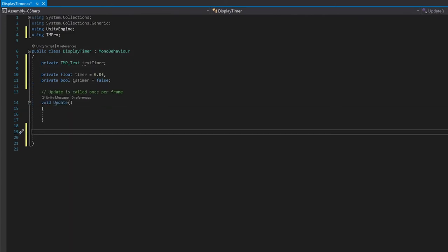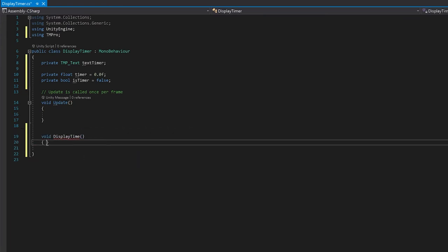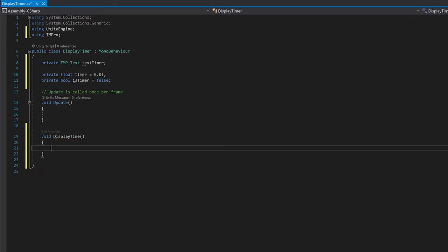We're not going to need the start function so we can remove it. Let's start by writing the display timer function to actually get the time to display on the text timer.